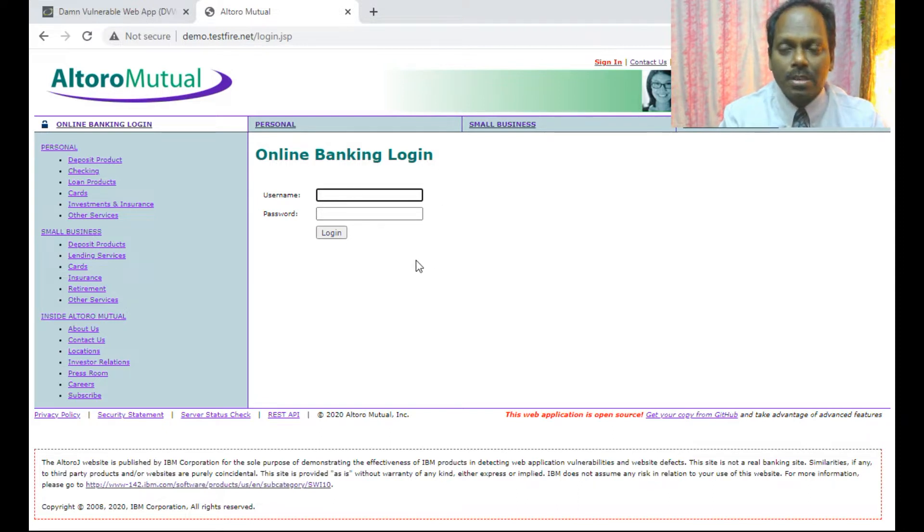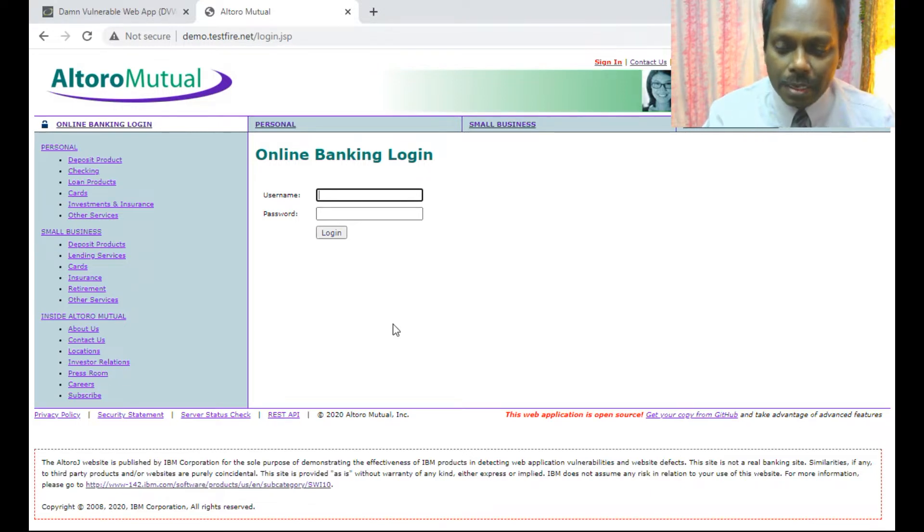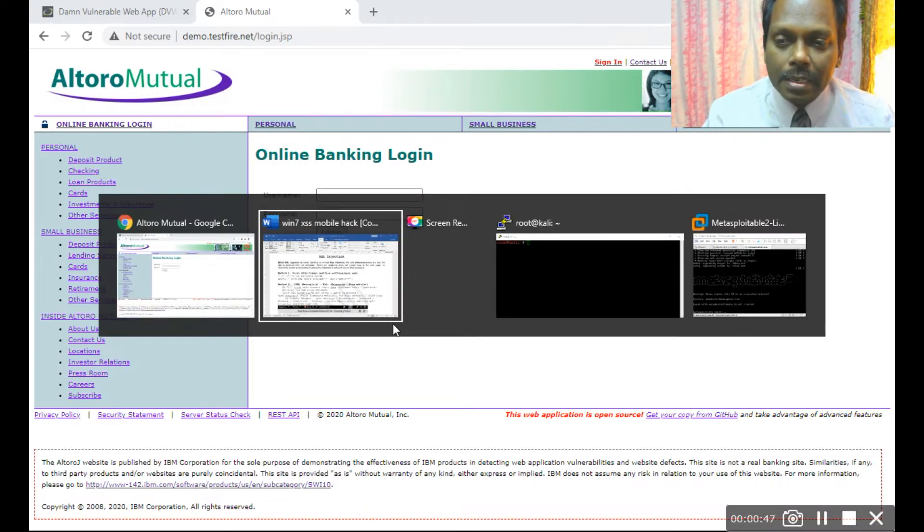In the username you can give whatever you want. In the password field, see here.